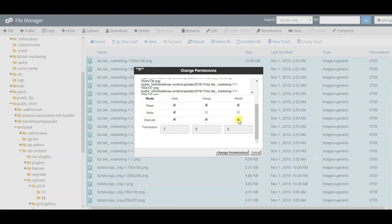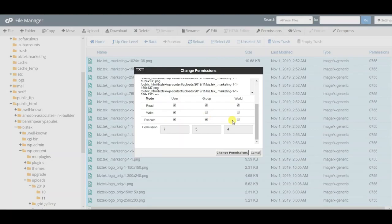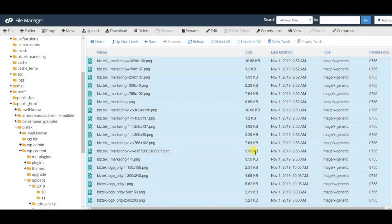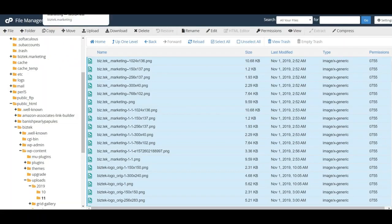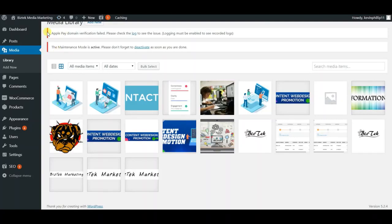To do that, all you have to do is click or unclick these boxes and change the permissions to whatever you want. When you do that, it's going to automatically save it. You can go back to your website, refresh, and you'll see all your images should be fine. I hope that works.